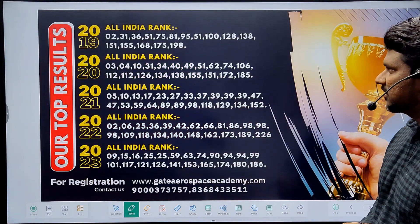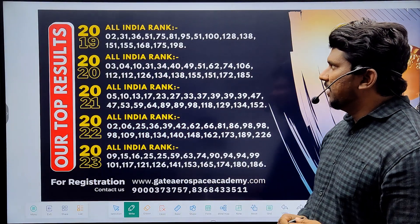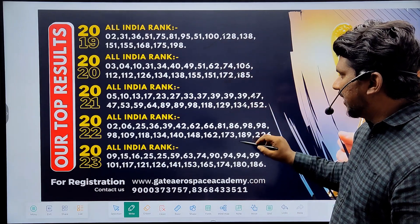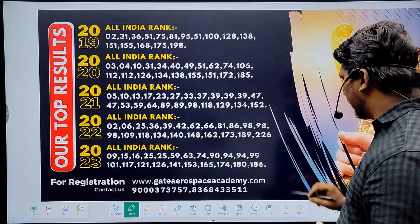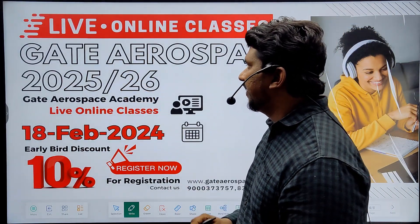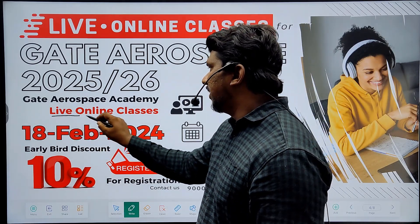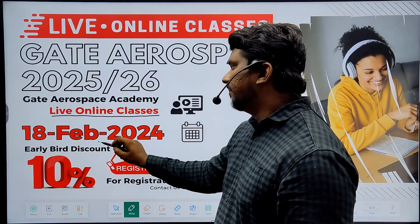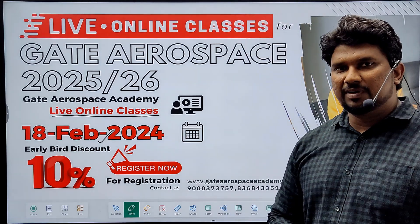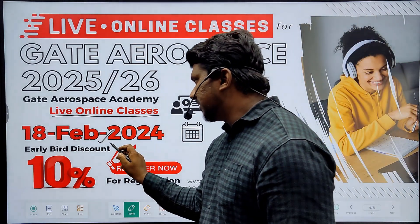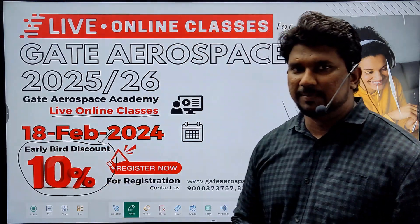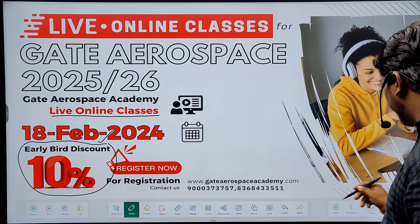Gate Aerospace Academy is consistently producing top results through our classroom program students. We are going to start a new batch for Gate Aerospace 2025-26 — live online classes from February 18th. Those who want to join for this first batch can avail an early bird discount of 10%. Now let's start this session.